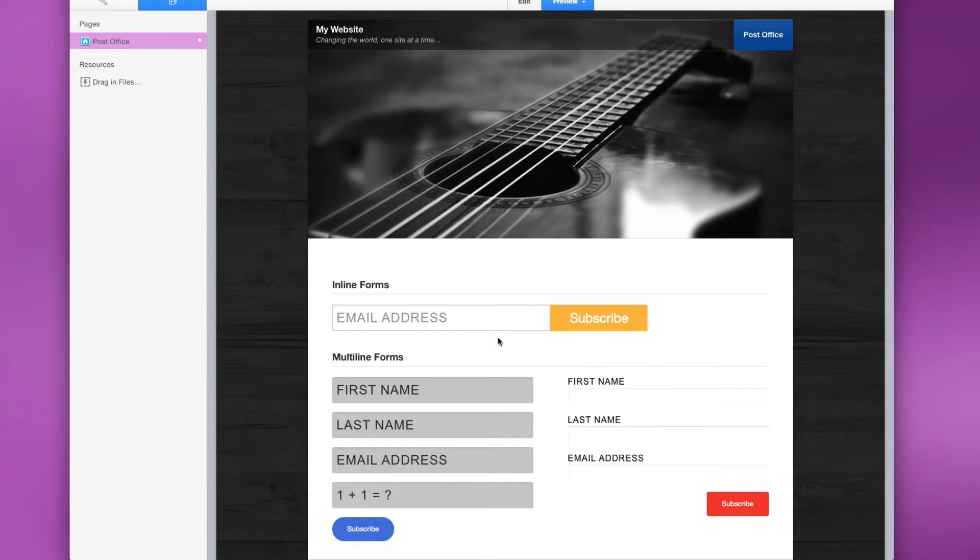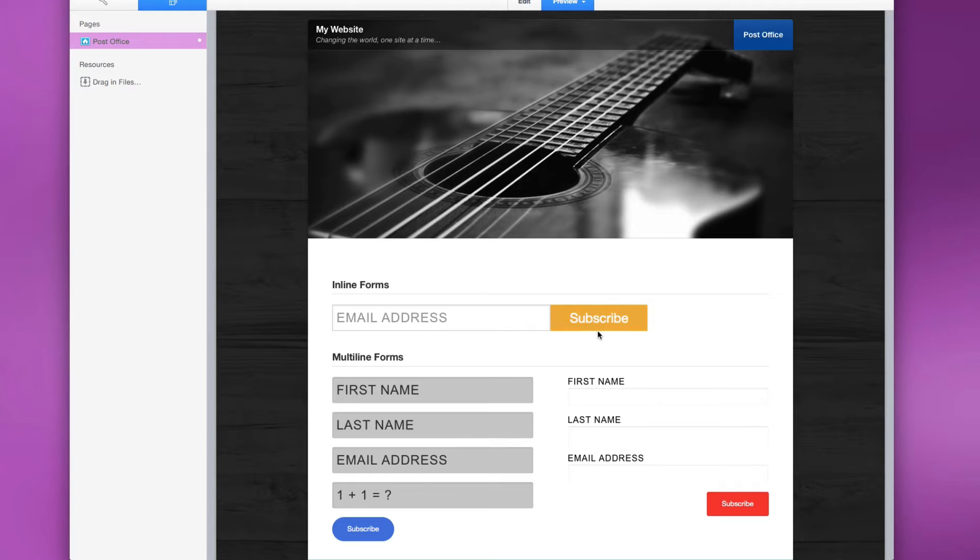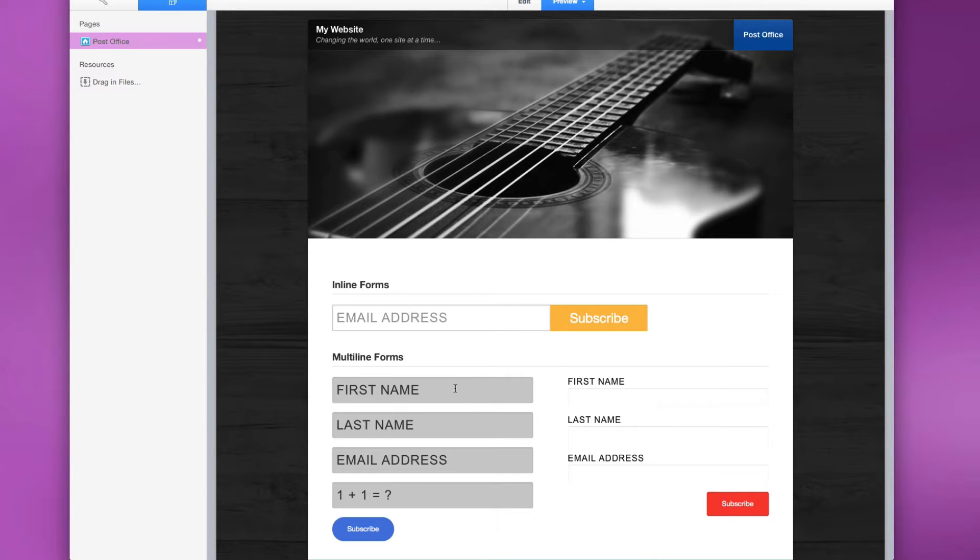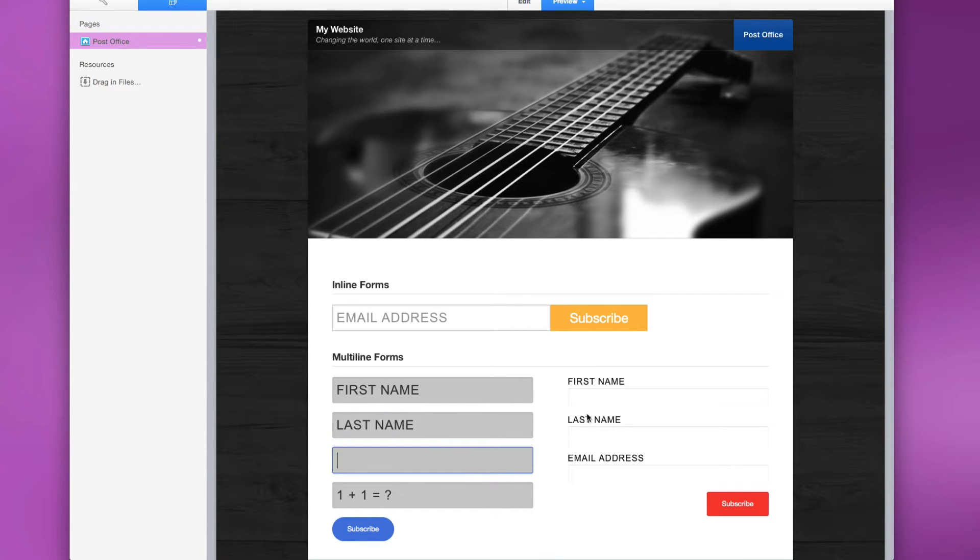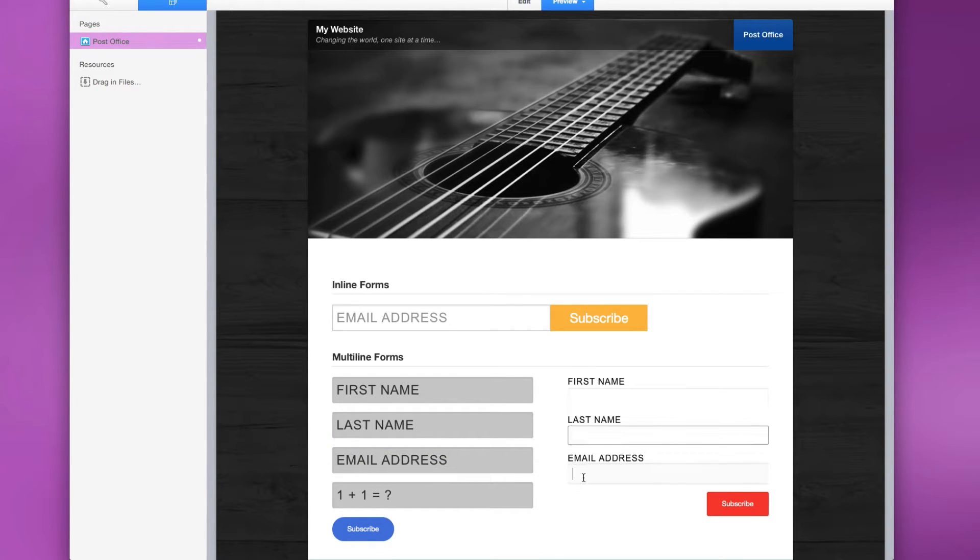Here we have an inline form where the actual input box and the button are made to be directly right next to each other. We can also do multi-line forms where we have labels inline inside the individual fields, as well as labels that are on top of the input fields.